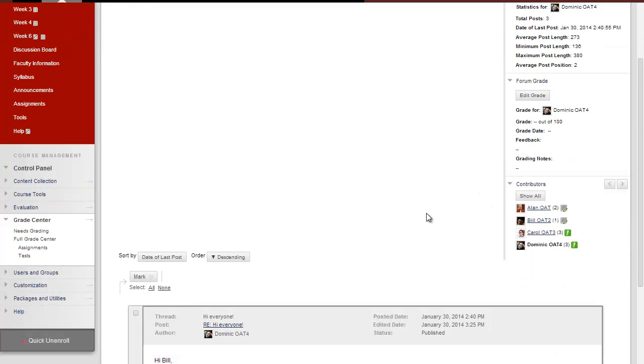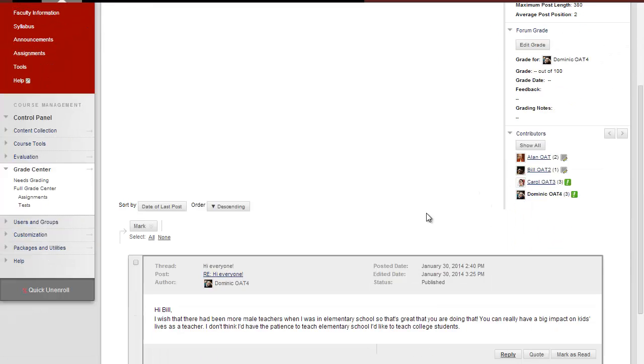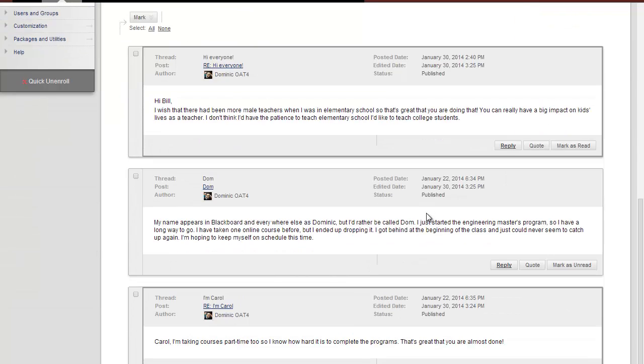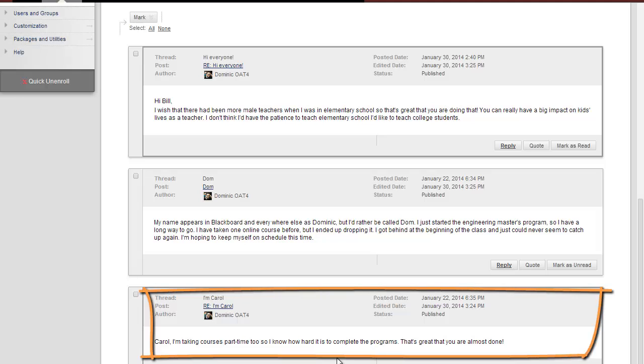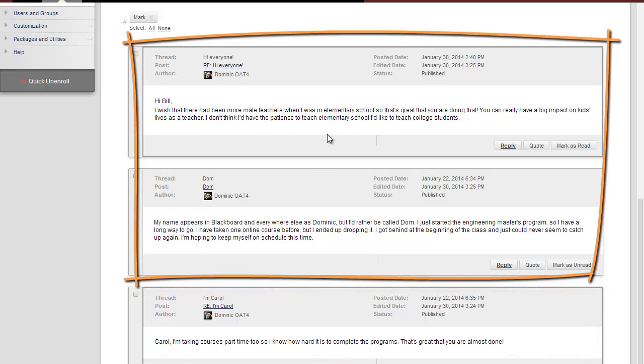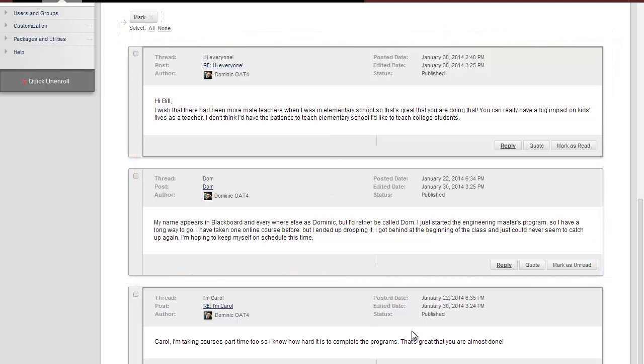If you scroll down and look in the center pane, you'll see that student's postings in reverse chronological order. Here, you see what this particular student originally posted and then his replies to others. You don't see the postings of the other students.